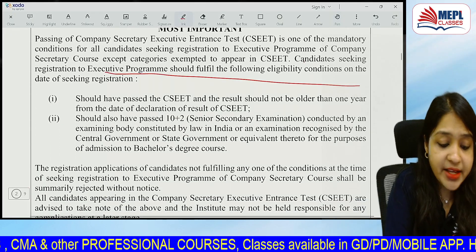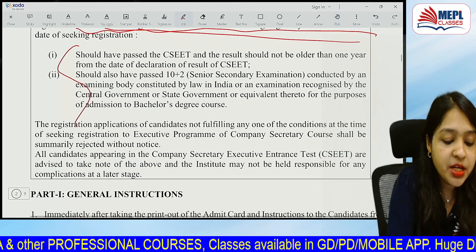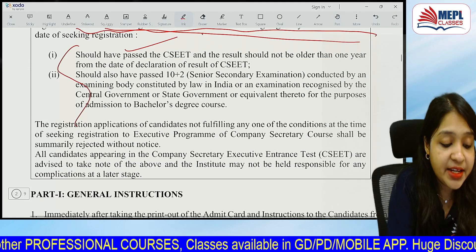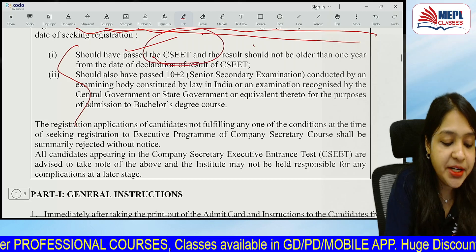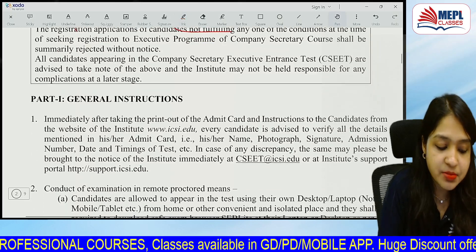CS candidates seeking registration for the Executive Program should fulfill the following criteria: CS CSEET exam cleared, and Class 12 exams cleared.